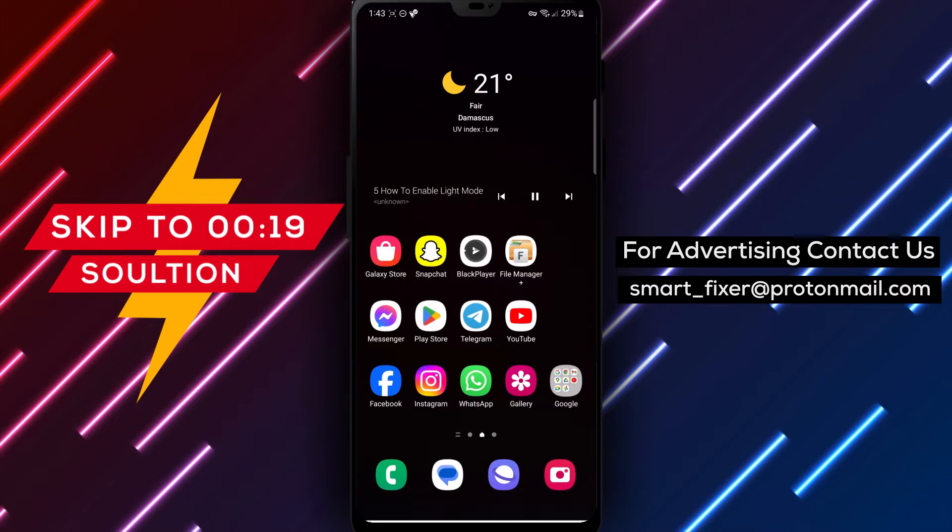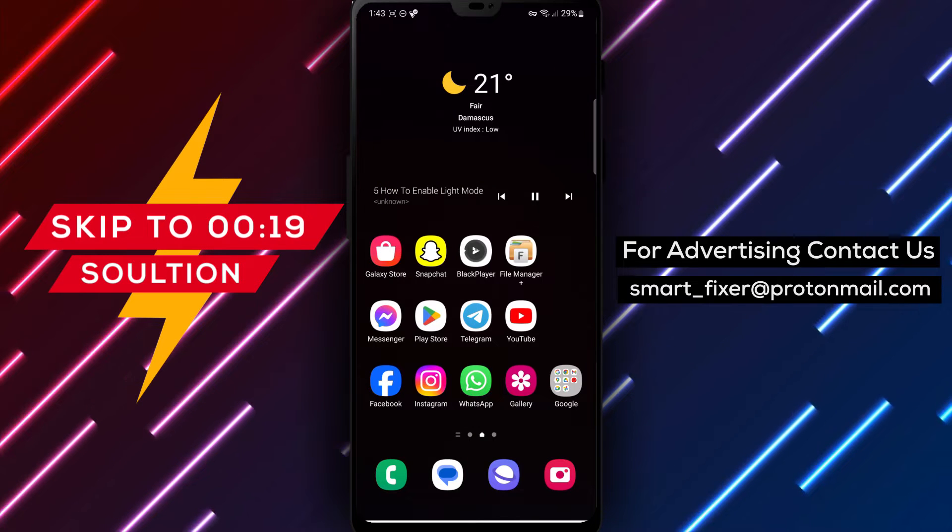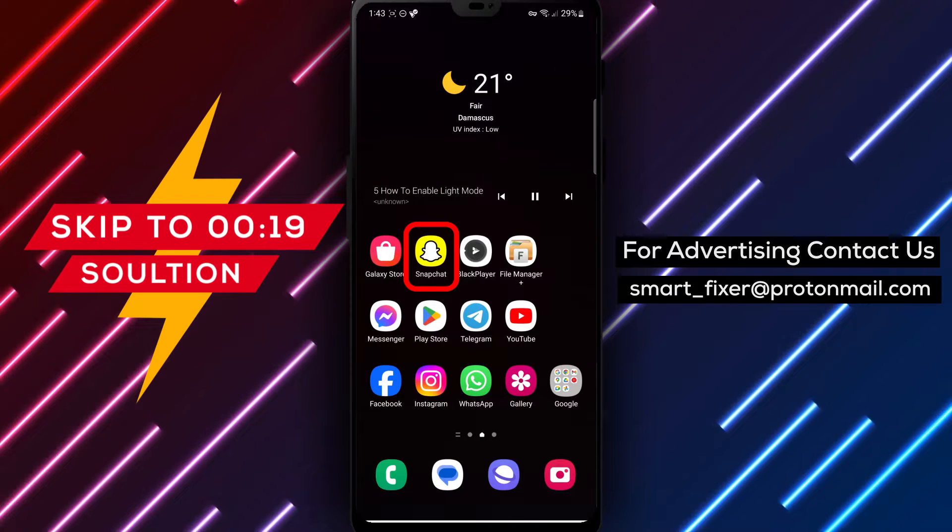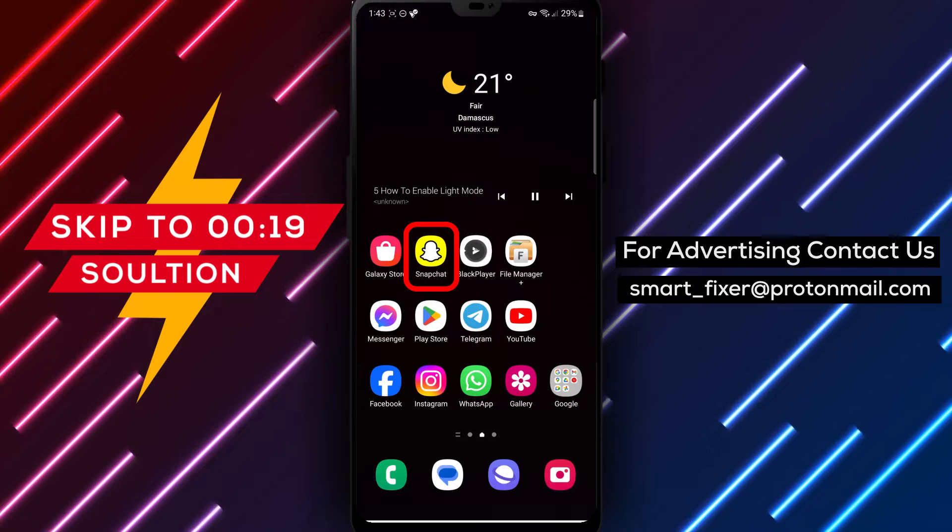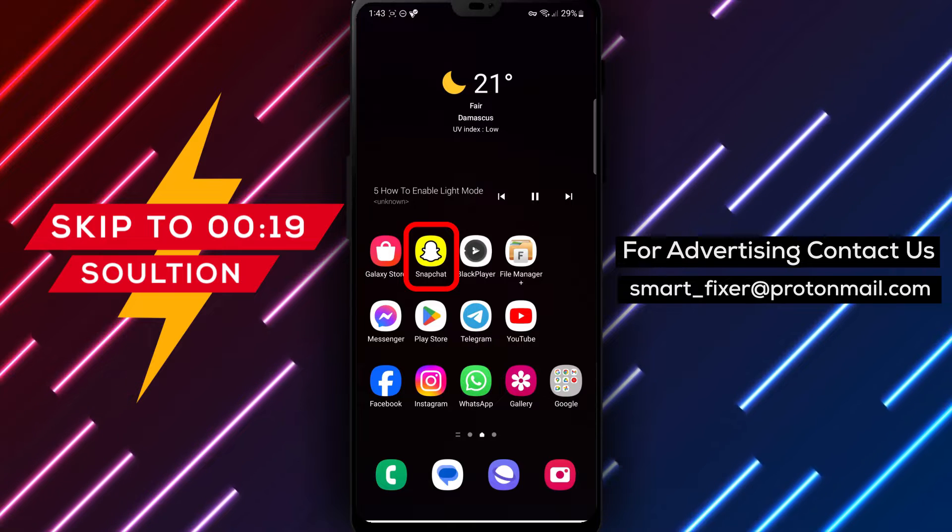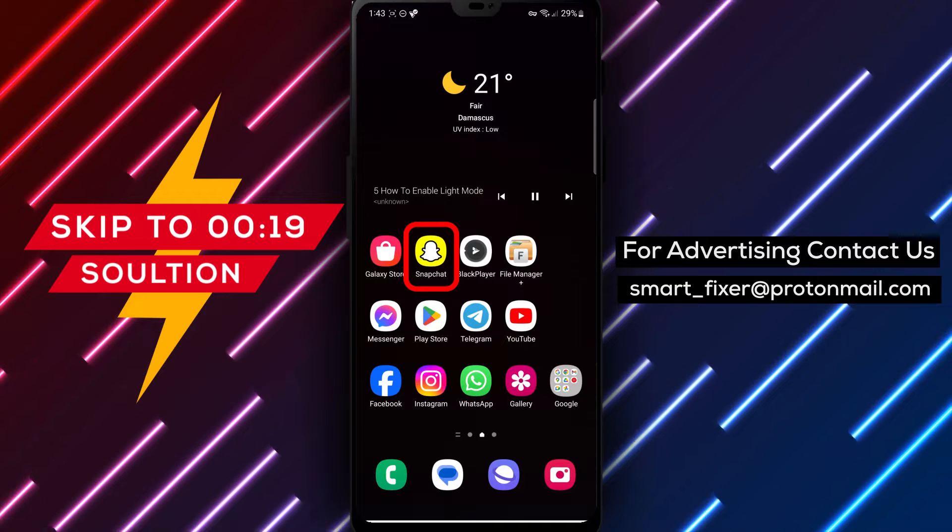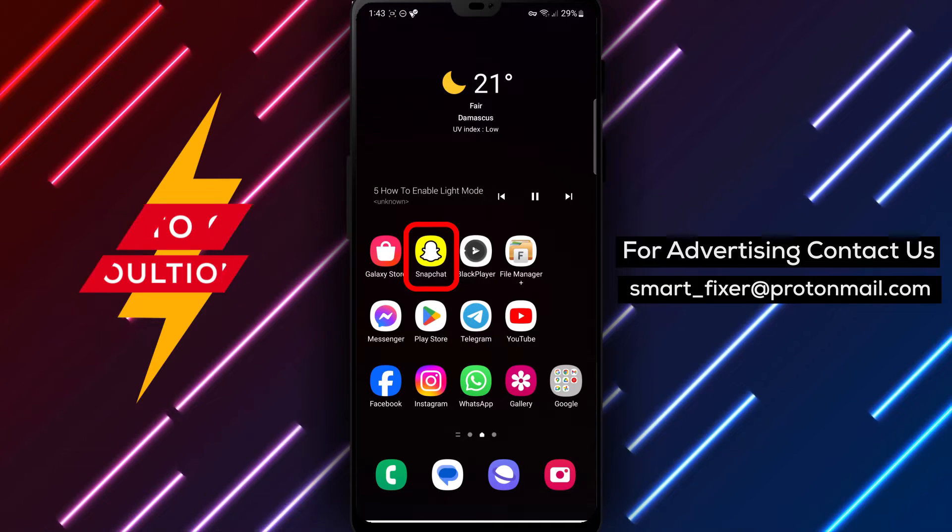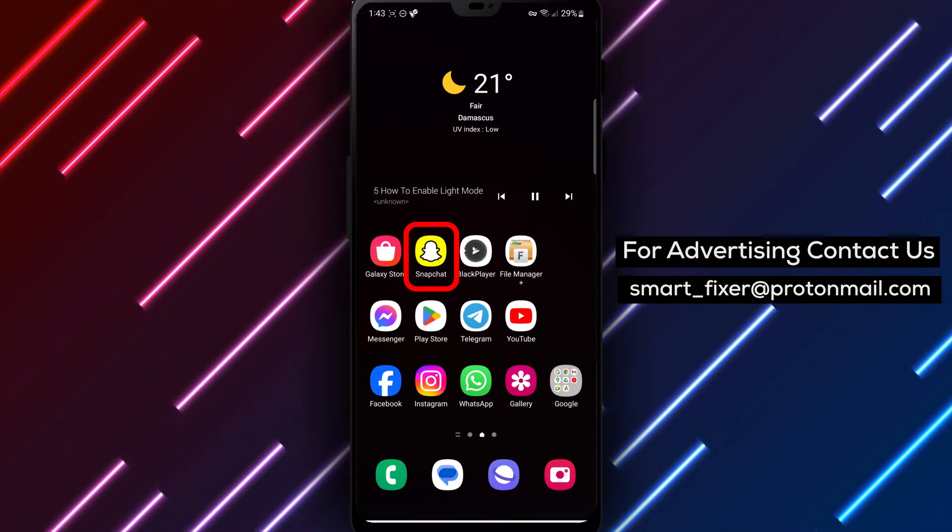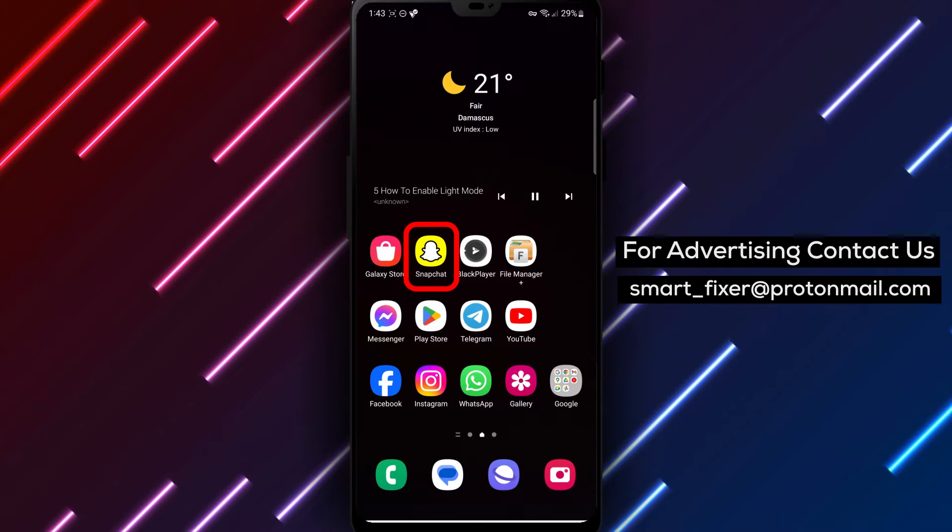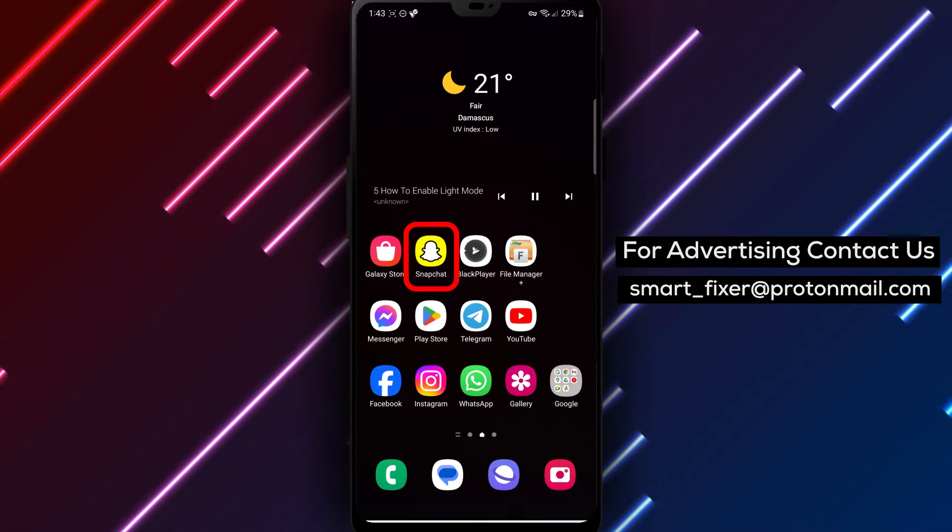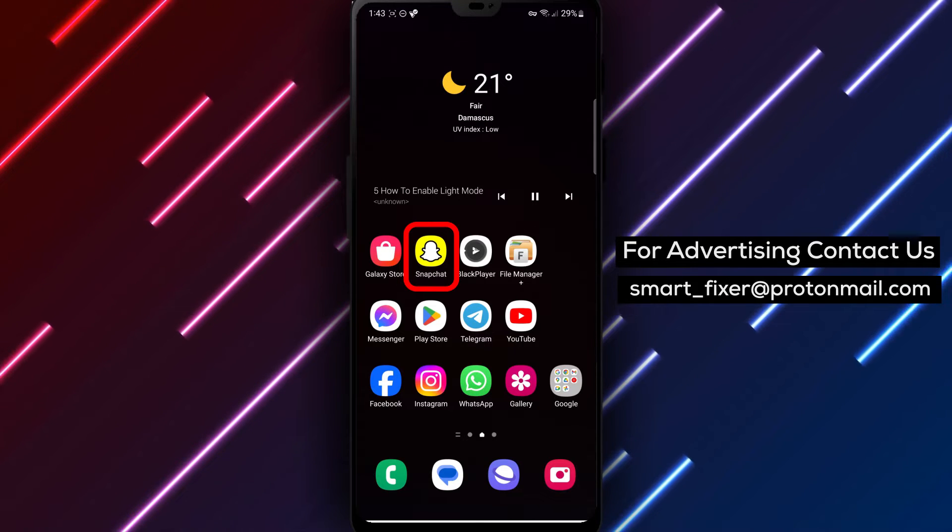Hey there, Snapchat enthusiasts. Welcome back to our channel. In today's video, we'll guide you through the process of enabling light mode in Snapchat. If you prefer a brighter and more vibrant interface, this guide will show you how. Let's dive in.